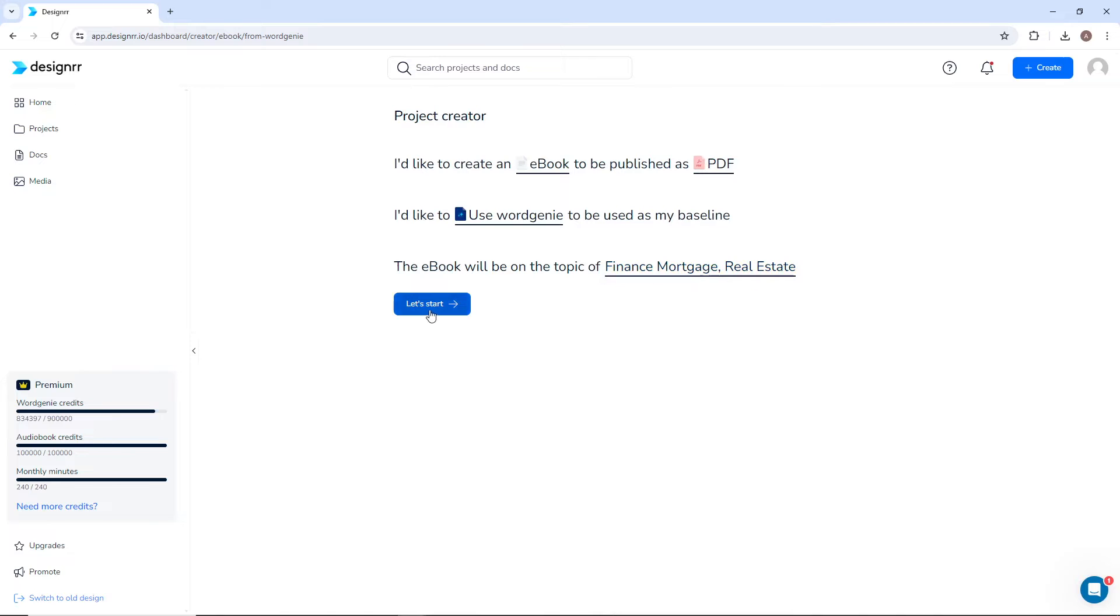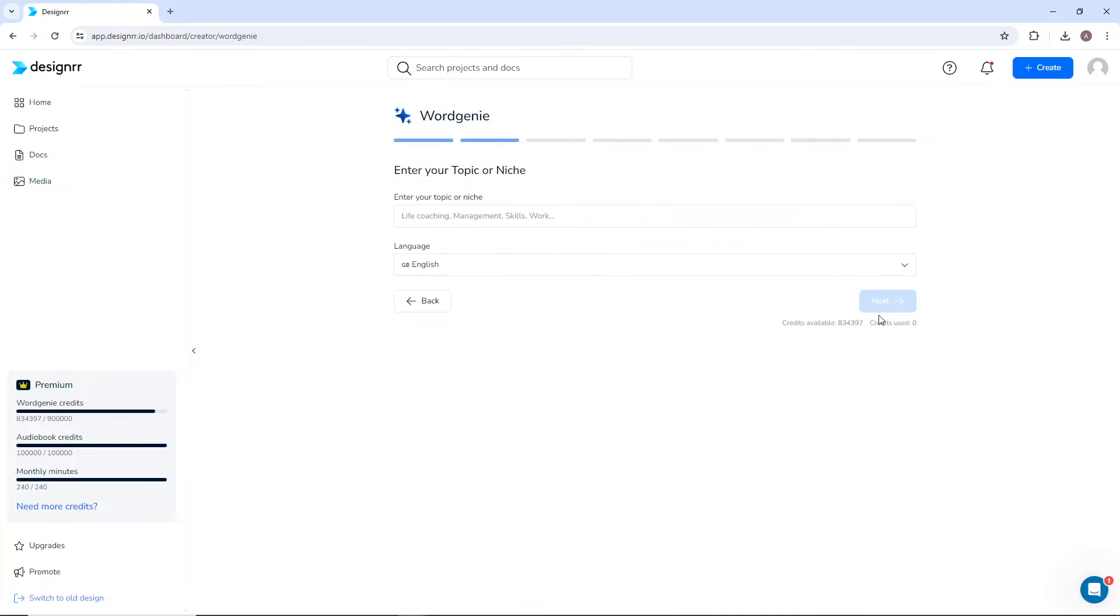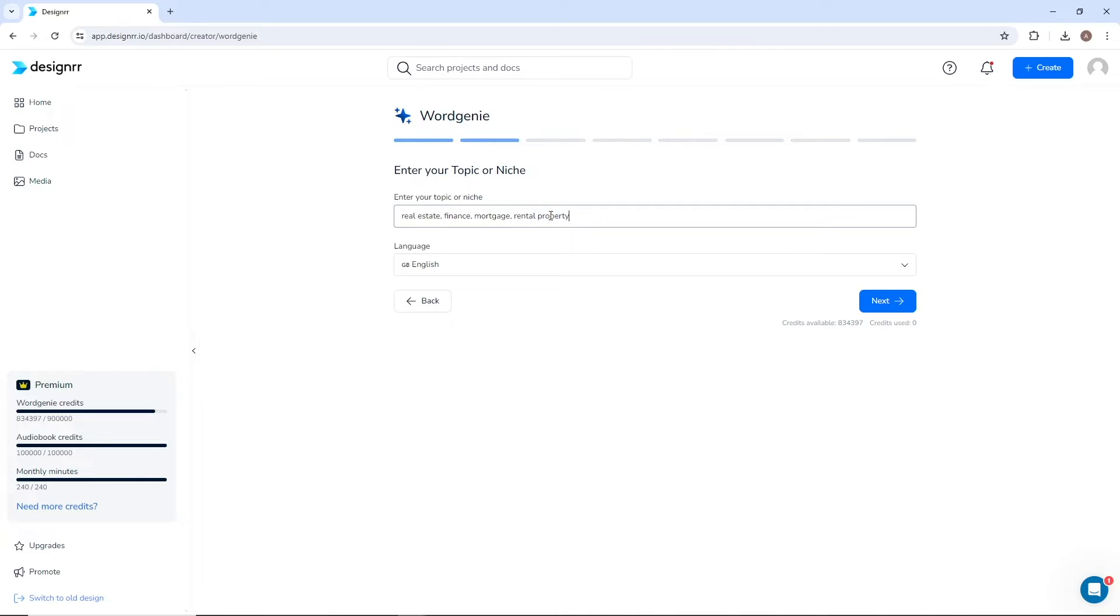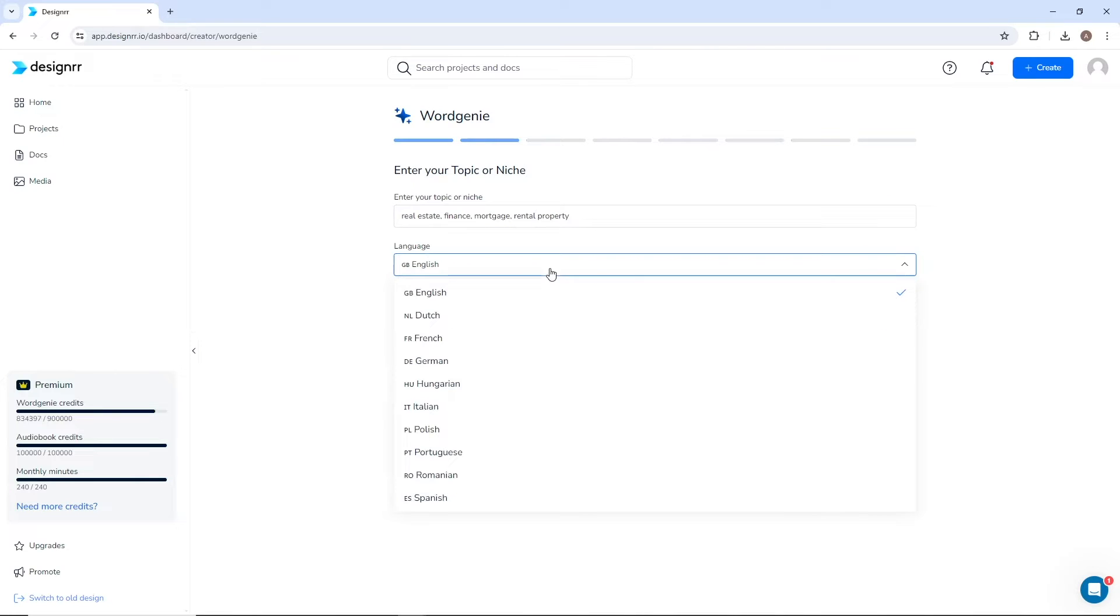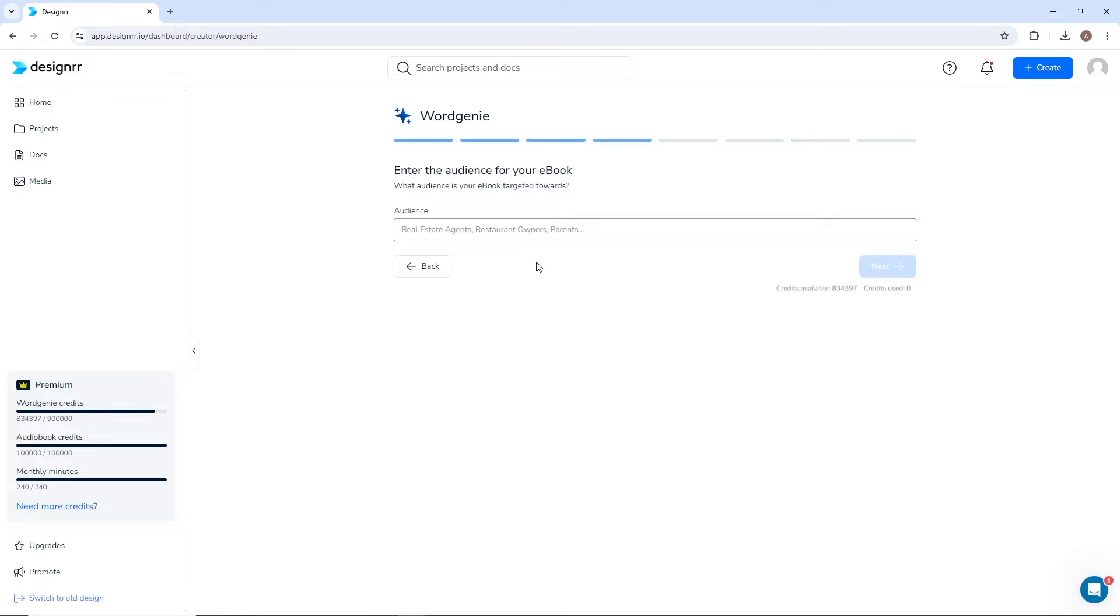Make sure you have enough credits to create your ebook with WordGenie. You can always purchase more credits if needed. Next, enter more details about your topic or niche by using keywords. Then select the language in which the book should be written. Choose at least one sub-niche for your ebook. Then enter the target audience for your ebook.